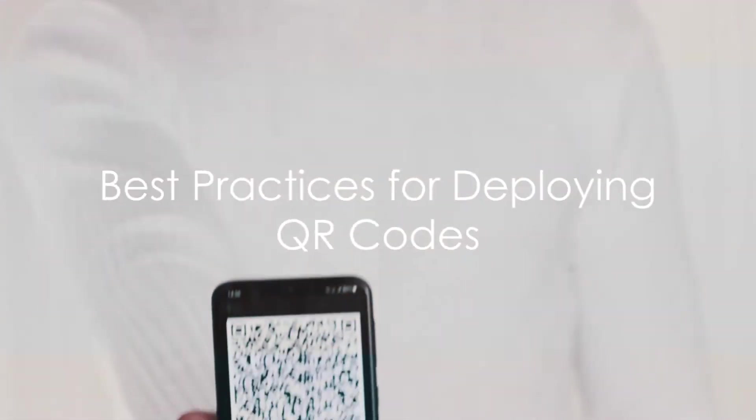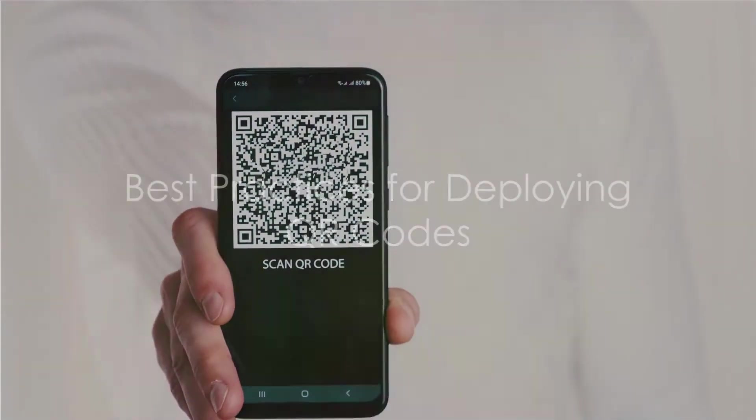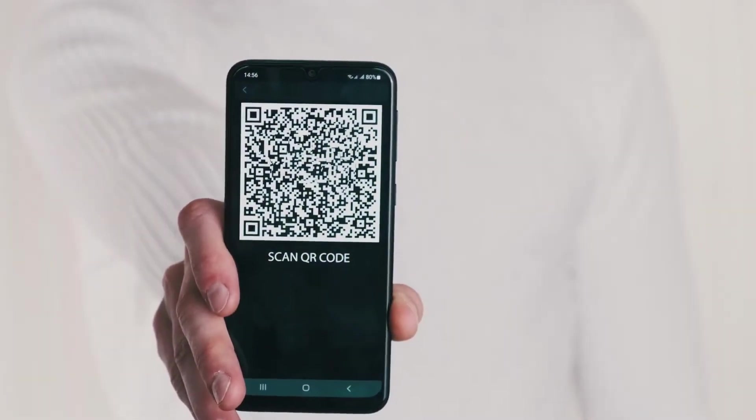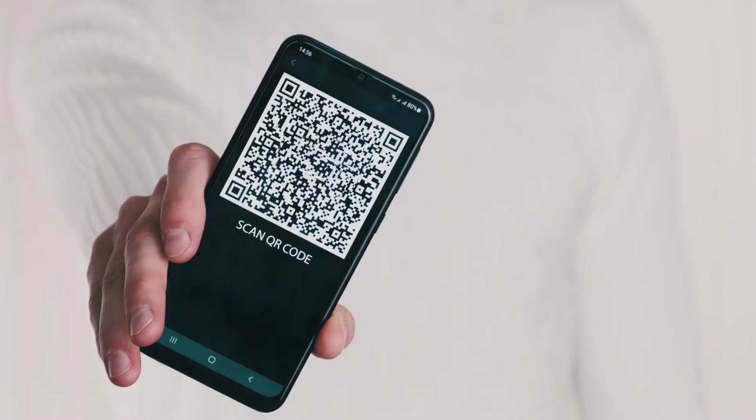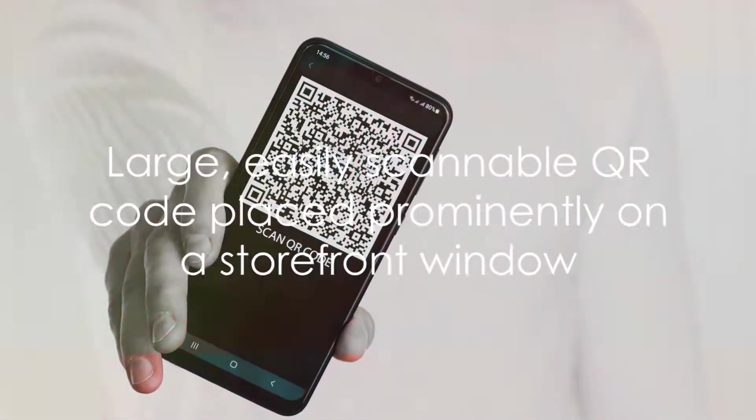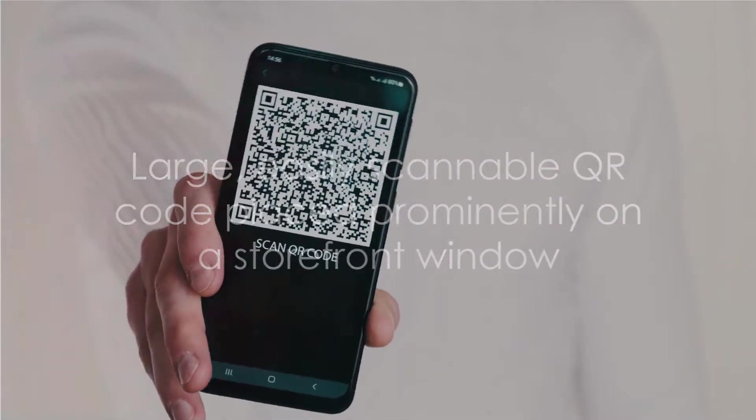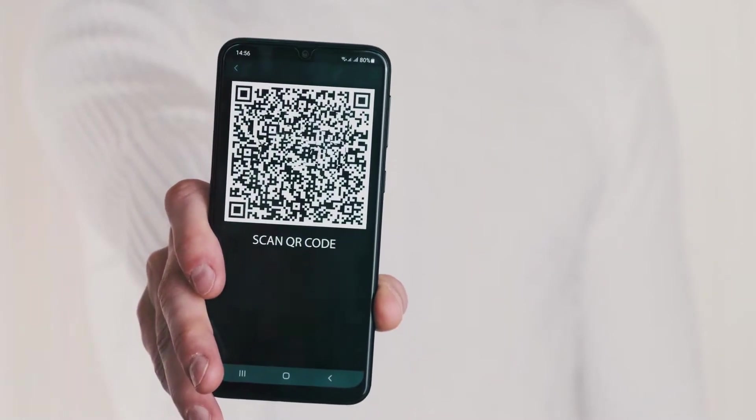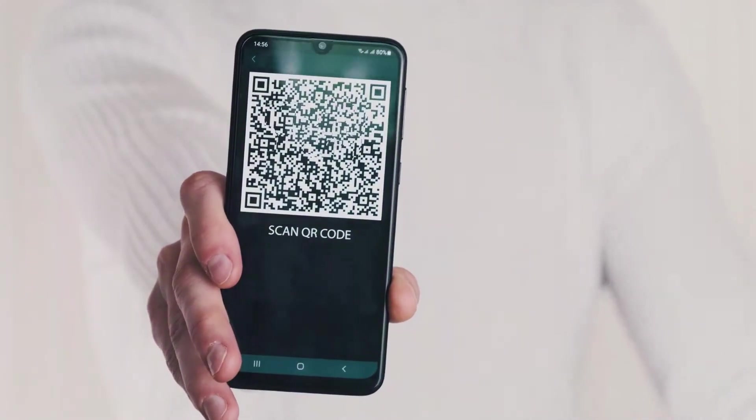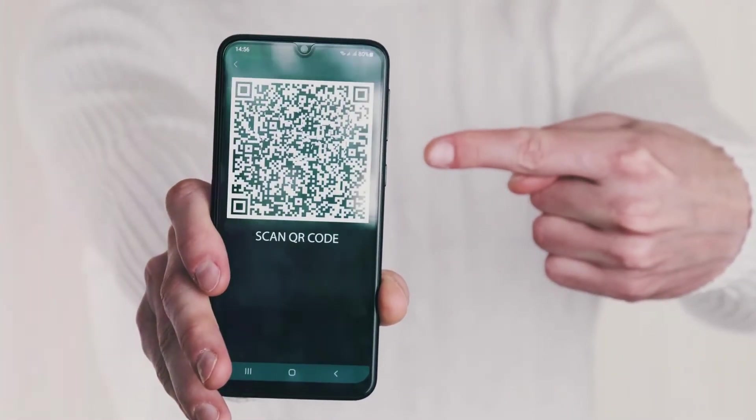Now, you may be wondering about the best practices for deploying these QR codes. Here are some tips. Firstly, make sure your QR code is easily accessible. It should be large enough to be scanned easily and placed in a location where it's visible.